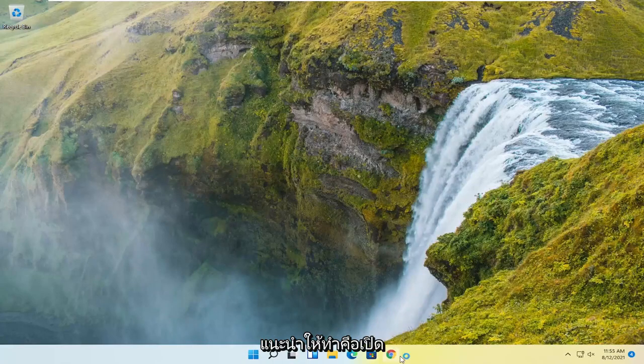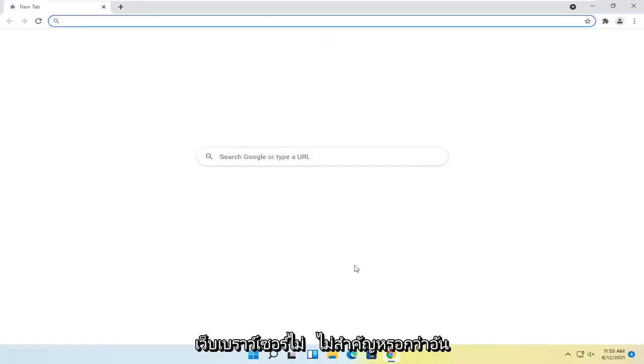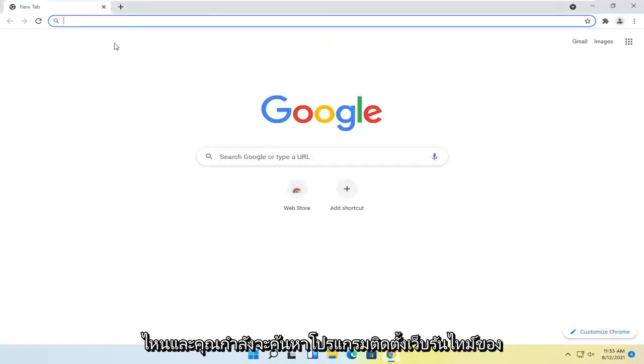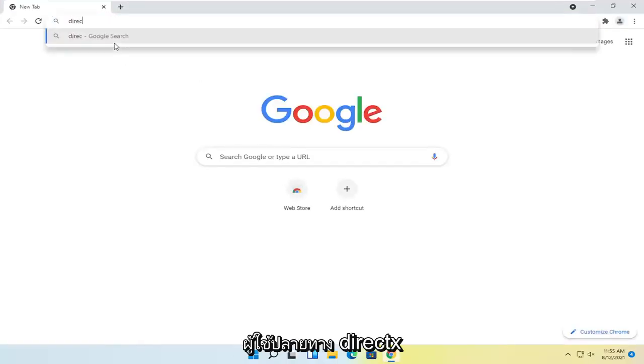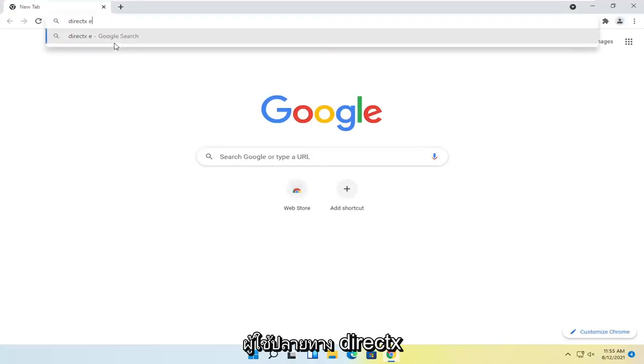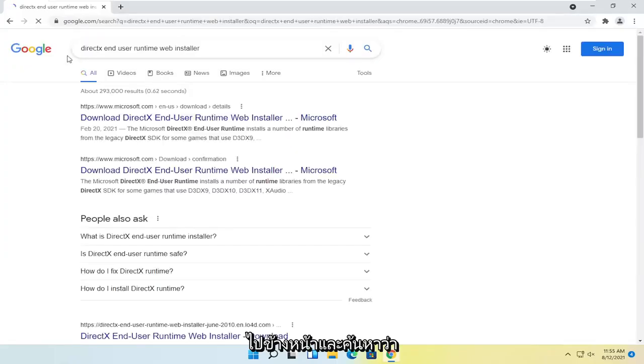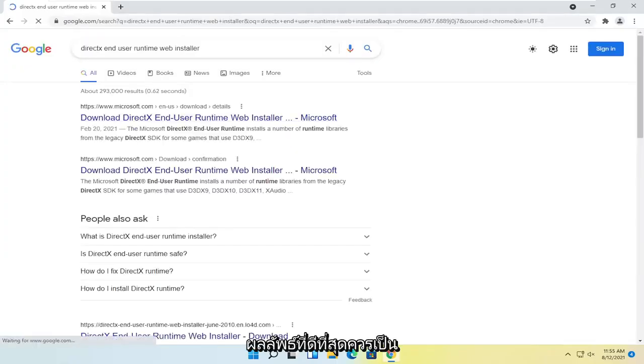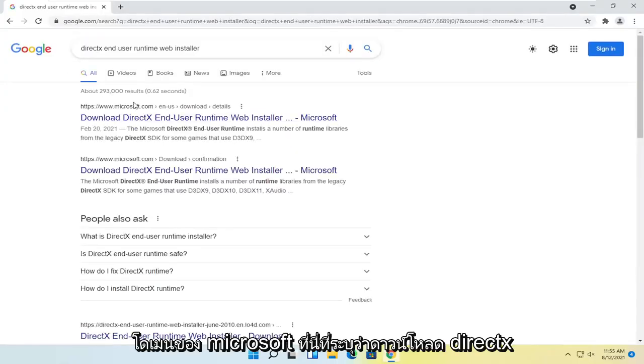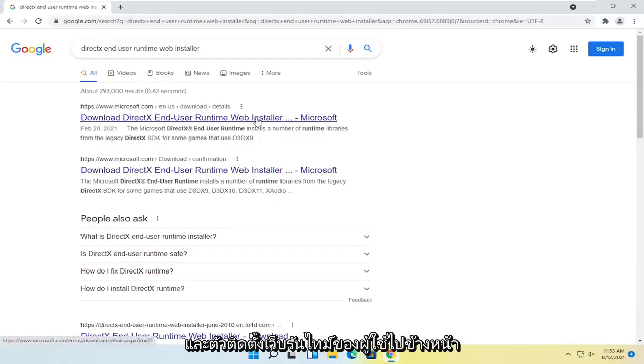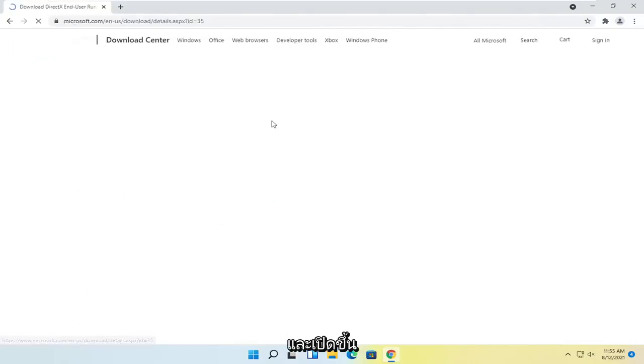First thing I recommend doing would be to open up a web browser, it doesn't really matter which one, and you're going to search for DirectX end-user runtime web installer. Go ahead and search for that, and the best result should be a Microsoft domain that says download DirectX end-user runtime web installer. Go ahead and open that up.